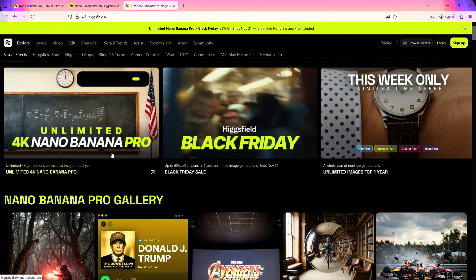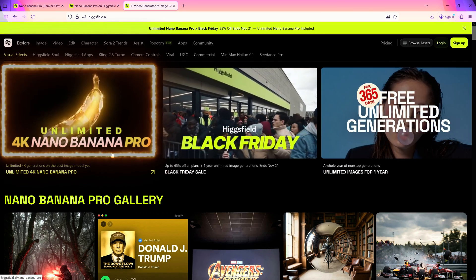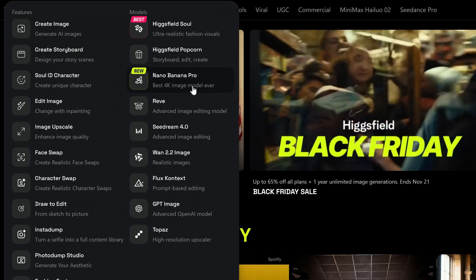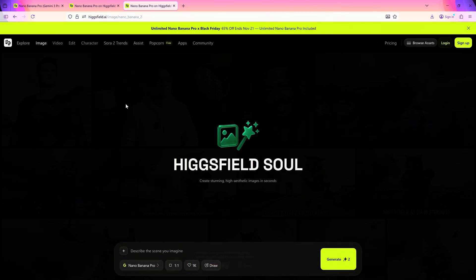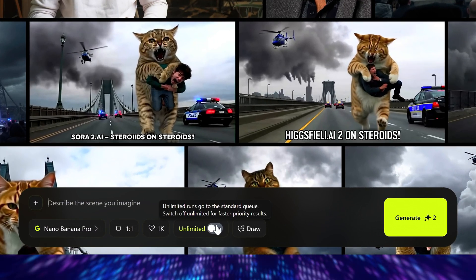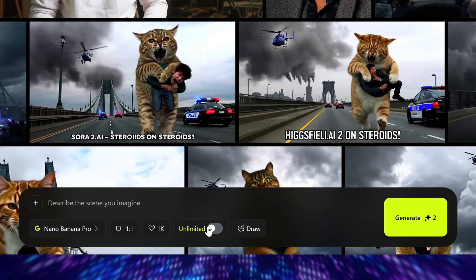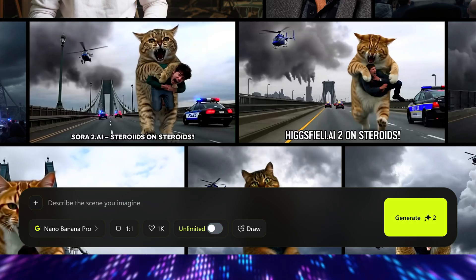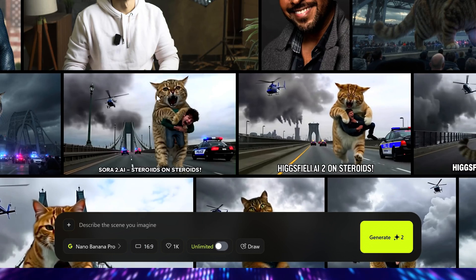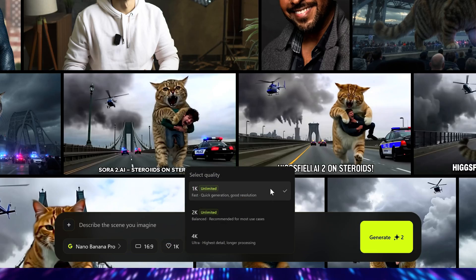Let me show you. Nano Banana Pro is featured on the hicksfield.ai home page; you can also go to the image tab and head directly to Nano Banana Pro. Hicksfield is offering unlimited Nano Banana Pro generations for one year for those who subscribe till Monday, November 24th — so hurry up. Now before we write the prompt, let's set the aspect ratio, and here you can set the resolution, which is by default at 1K.